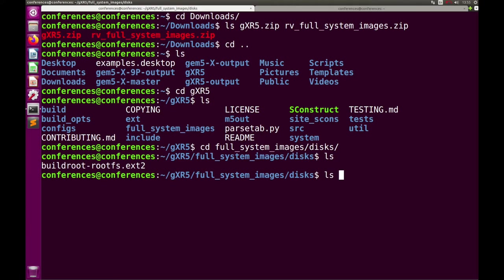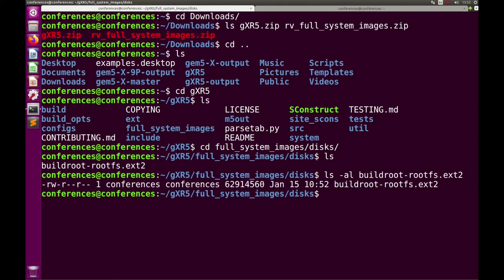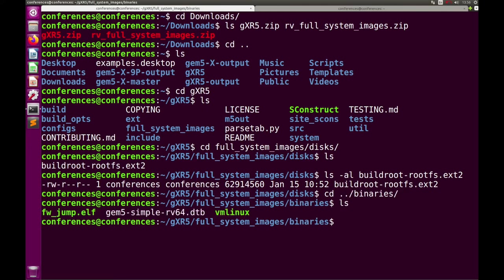Going into the full system images disks folder, instead of an Ubuntu image we have a Buildroot rootfs — an ext4 root filesystem (actually an ext2 since both are compatible), only about 60 megabytes in size. This Buildroot image is purely for testing to make sure everything works. In the binaries folder, there's forward_gem.elf (the bootloader based on OpenSBI), gem5_symbol, rv64.dtb, and vmlinux — a static Linux kernel compiled for RISC-V.